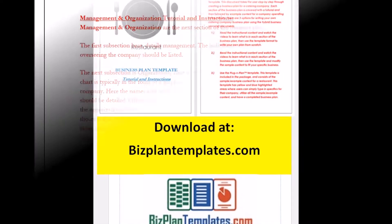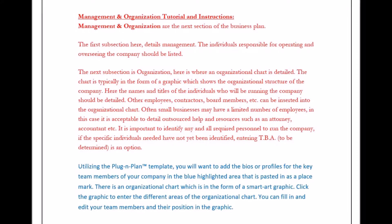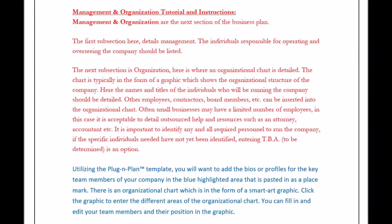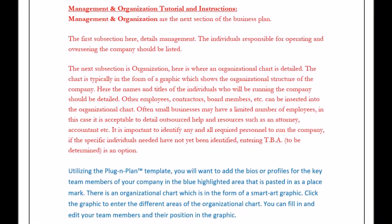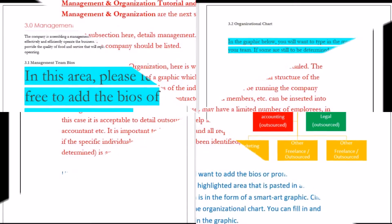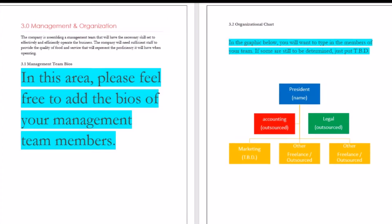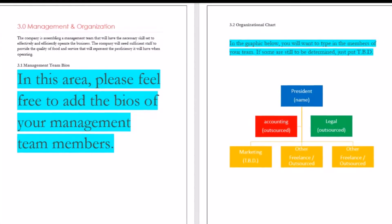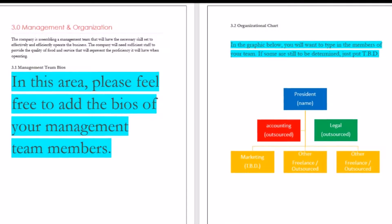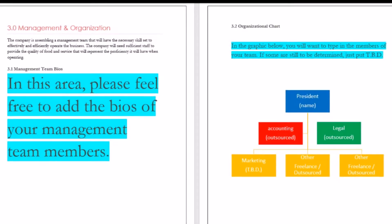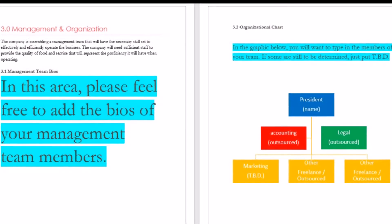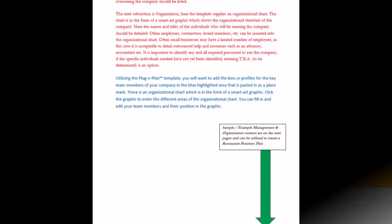Management and Organization Tutorial and Instructions. Management and Organization are the next section of the business plan. The first subsection details management, where the individuals responsible for operating and overseeing the company should be listed.